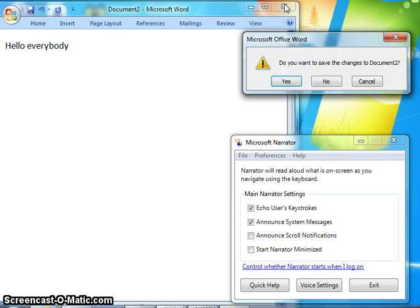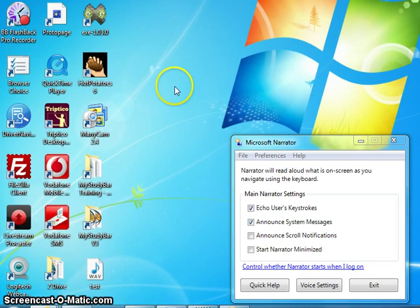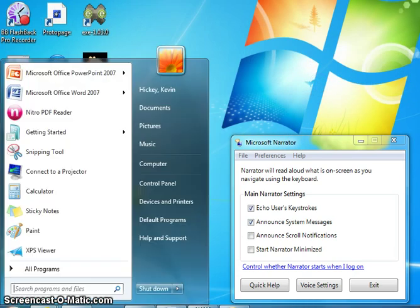Microsoft Office Word window. Focus on Yes button. Contains Yes button, No button, Cancel button. Do you want to save the changes to Document 2? No button selected. Window closed. Document 2, Microsoft Word.